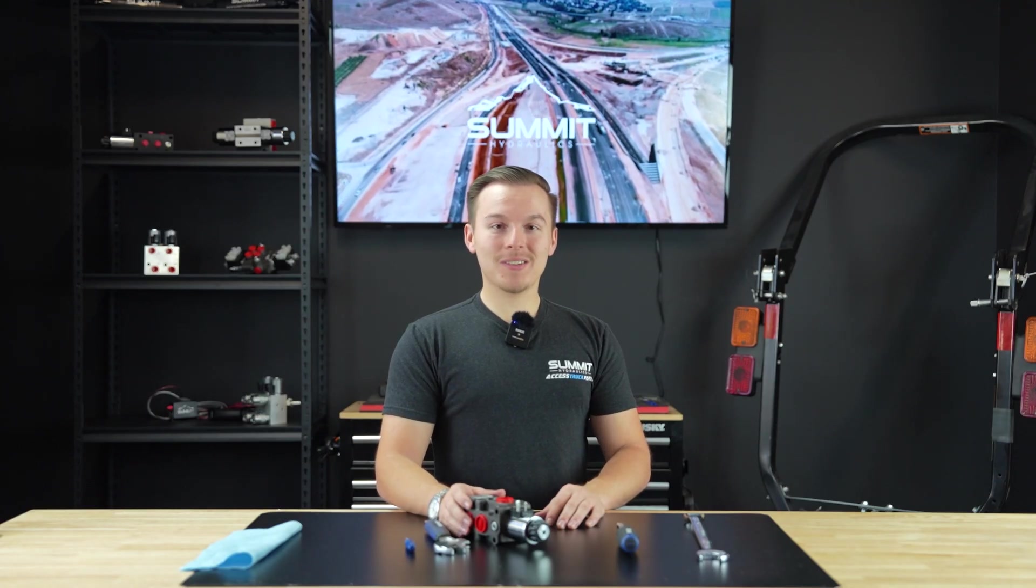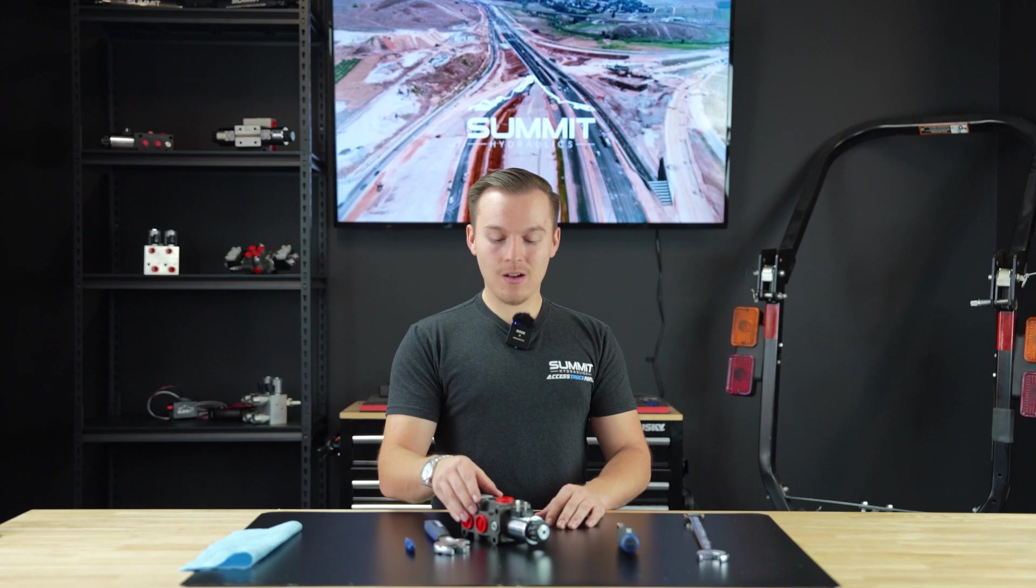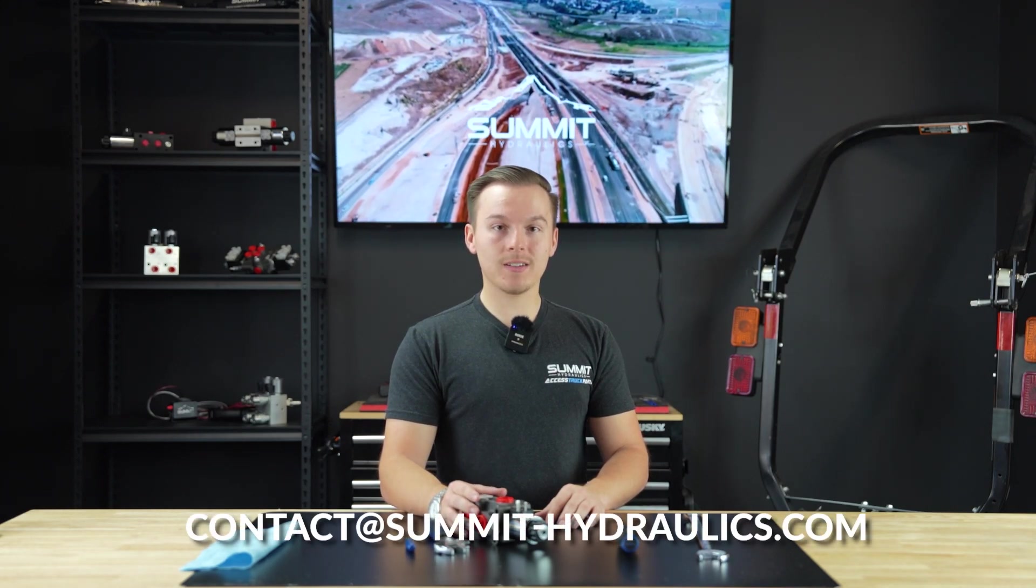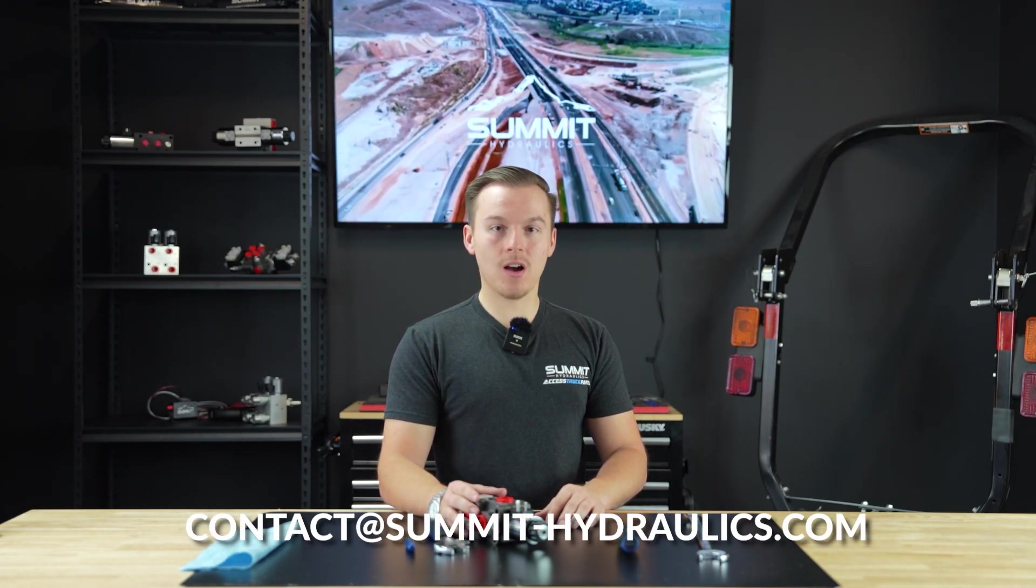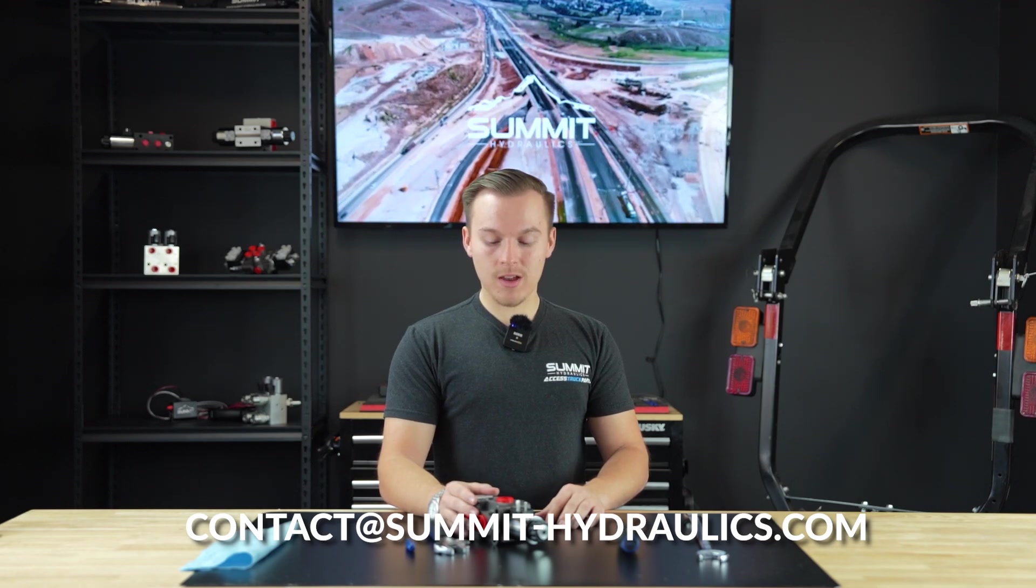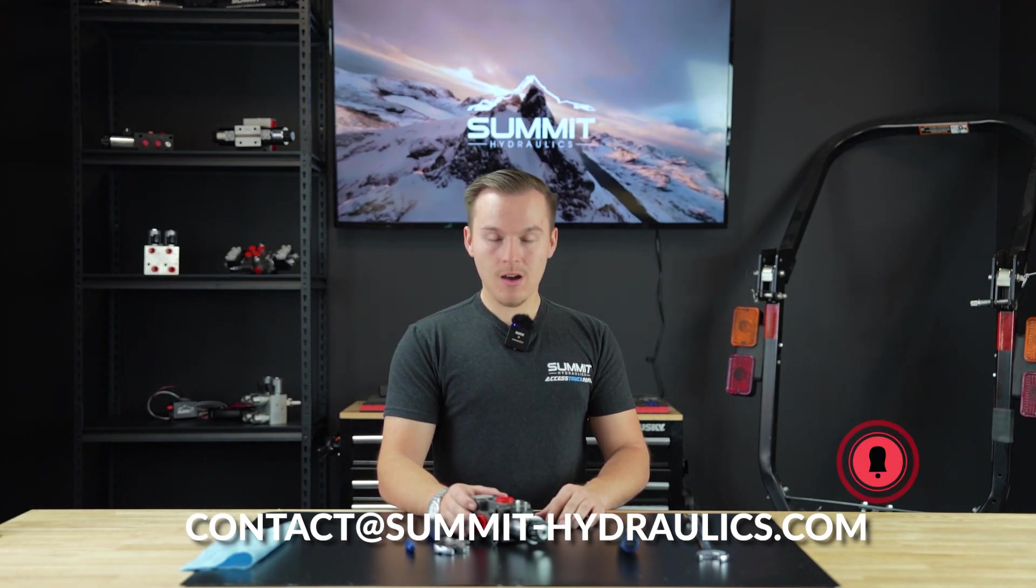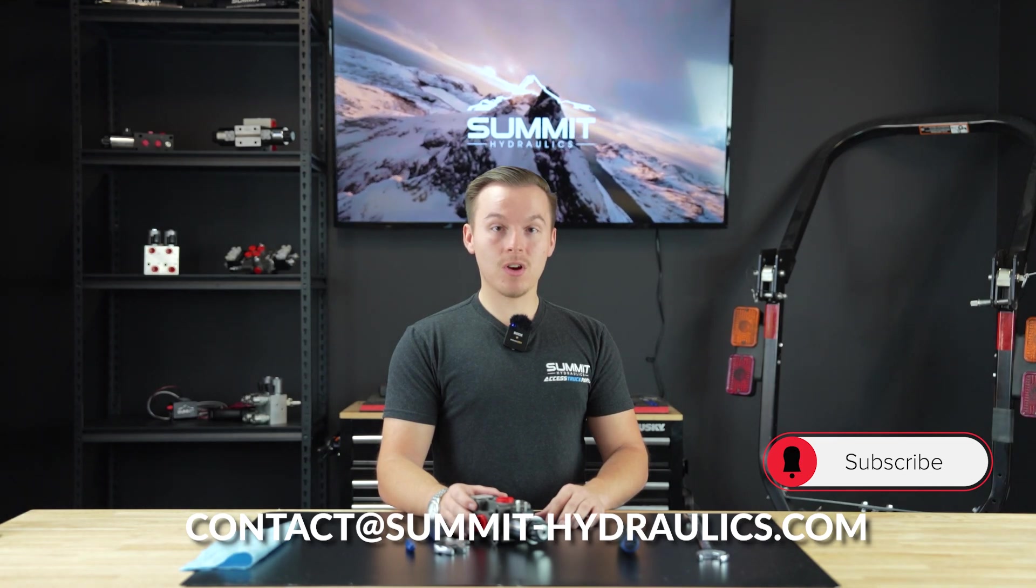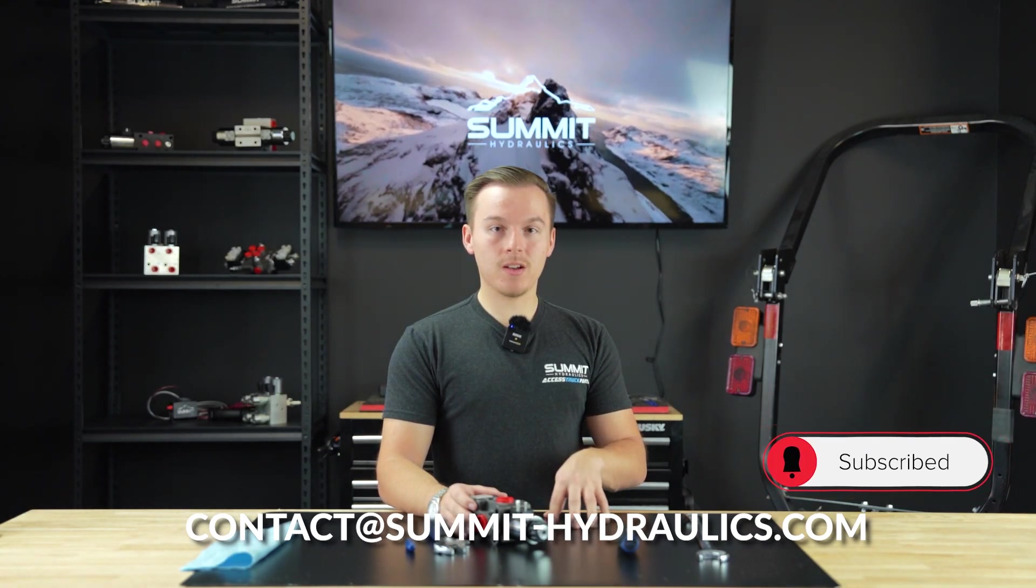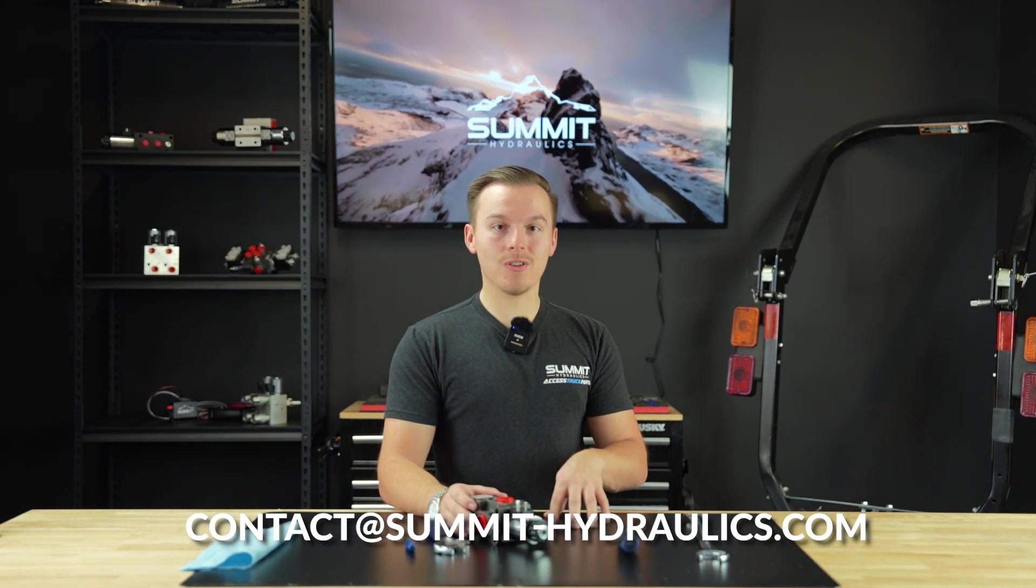Thank you for tuning in with us today on tearing apart this DV50 valve. If you have any questions, remember to reach out to contact at summit-hydraulics.com for any questions on any troubleshooting or any product tips. Also remember to like, share, and subscribe and drop any comments below of any products you would like us to review in the future.